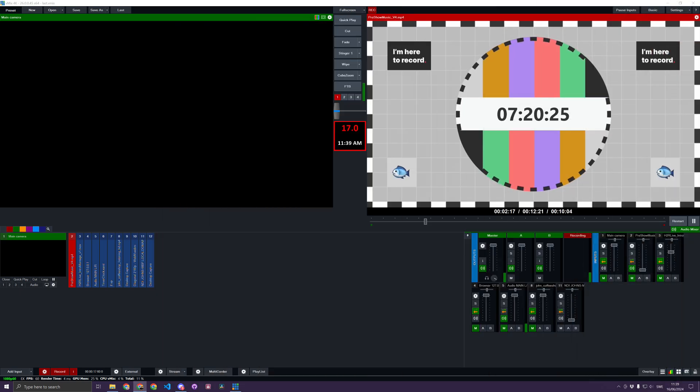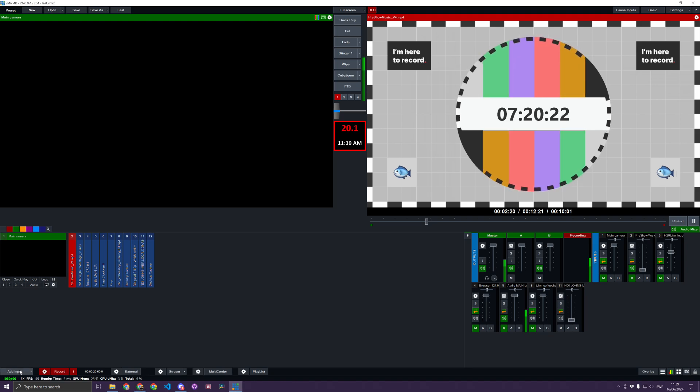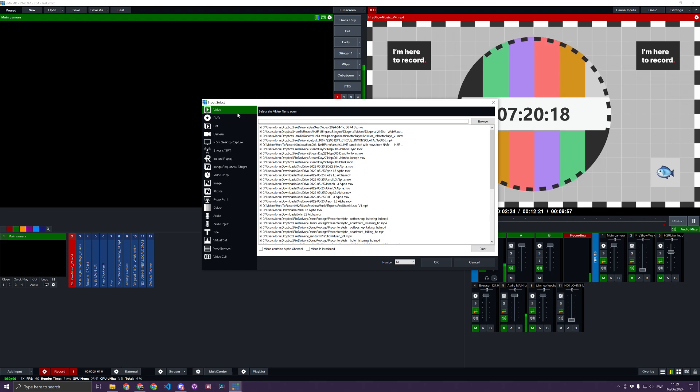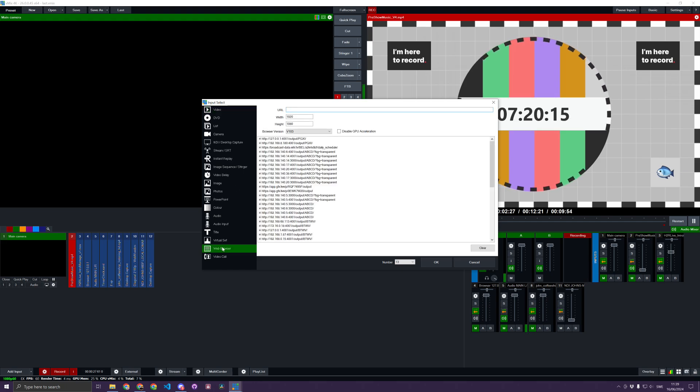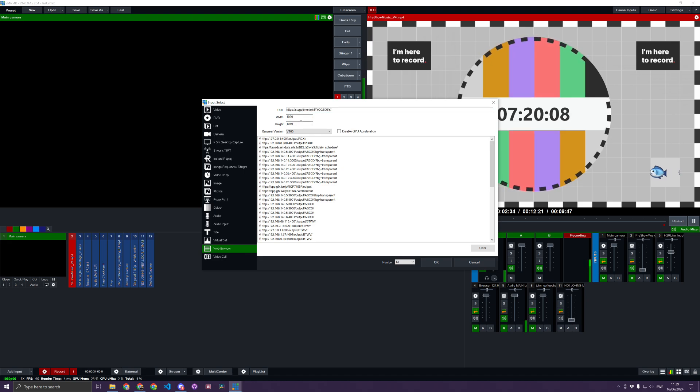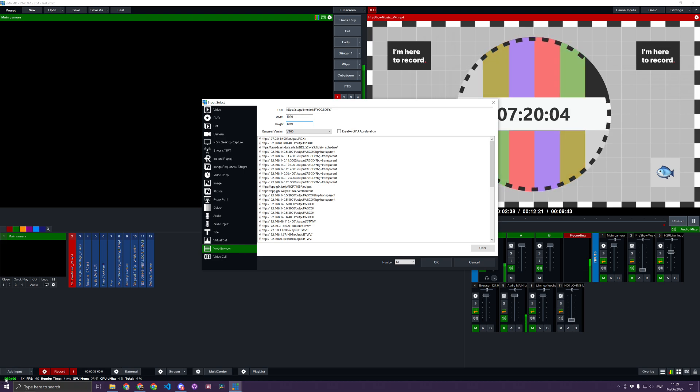Then in vMix, I'll add a new input. I want to choose the Browser Input - you'll see here Web Browser. I'll paste the URL into the URL section, and I want to make sure it's 1920 by 1080, which is the project resolution.